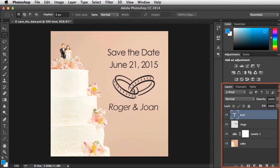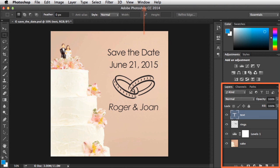To get started, make sure the Layers panel is visible. It's usually found in the bottom right corner. If you don't have it, you can go to the Window menu to turn it on.